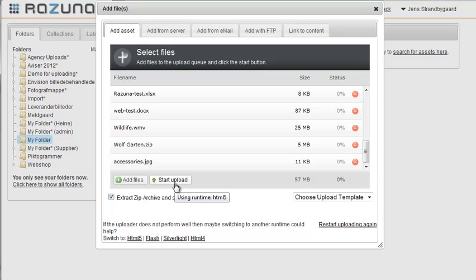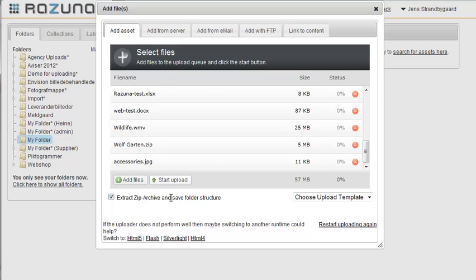They're all now in the file list, ready to be uploaded. One thing to notice is that we decided to add a zip file. We can automatically extract the contents of the zip file while keeping the folder structure.